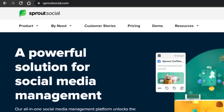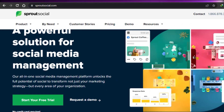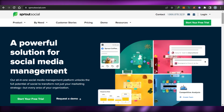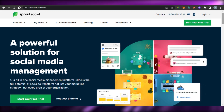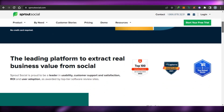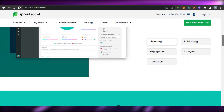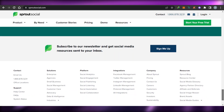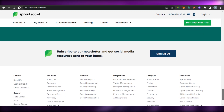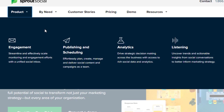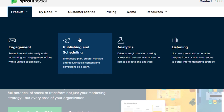Last but not least, we have Sprout Social. Go to SproutSocial.com and you will land right here. Sprout Social is an all-in-one social media management platform that unlocks the full potential of social to transform not just your marketing strategy but every area of your organization. It helps you save time and get more productive. The different features and tools include social analytics, social engagement, social publishing, social automation, and social collaboration. With engagement we can streamline, effectively monitor our engagement, build our business, and track traffic. We can schedule, plan, create, and manage our posts on social media, integrating Facebook, Pinterest, LinkedIn, Twitter, and any kind of social media.